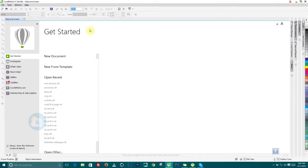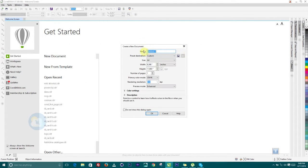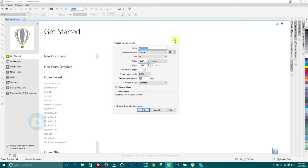Once you launch this application, Corel X7, there are a couple of things you're going to see: the welcome screen, then the title, the menu bar, and some color palettes and other panels or dockers. Over here we have the New Document option where you can actually start a new project.